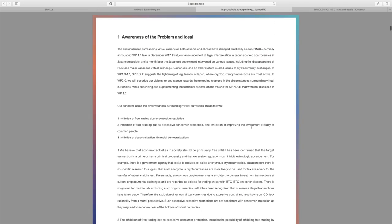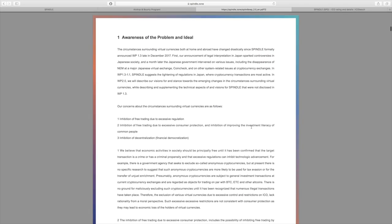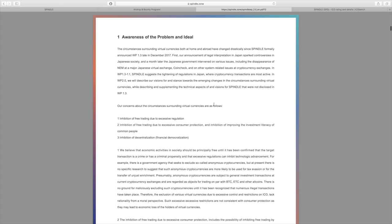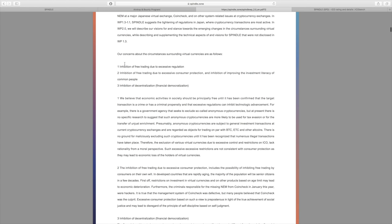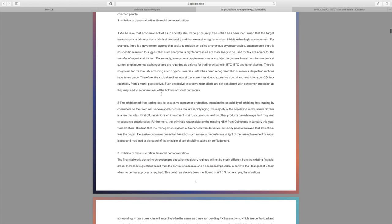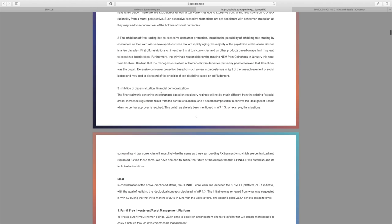Let's jump right into the white paper now. As you can see, they cover at the beginning some of the problems right now in the space. What we can see is basically an inhibition of free trading due to excessive regulation, inhibition of free trading due to excessive consumer protection, inhibition of improving the investment literacy of common people, and inhibition of decentralization.